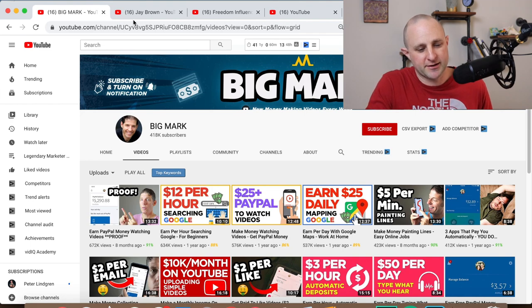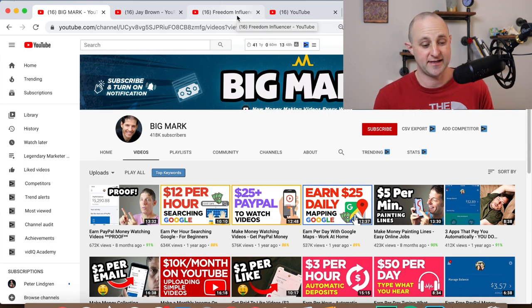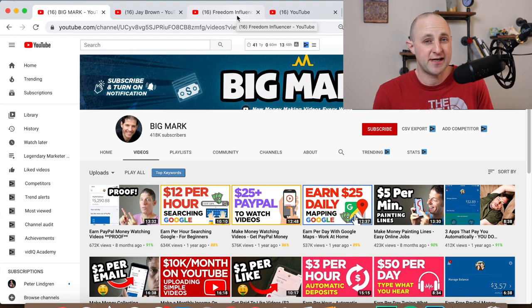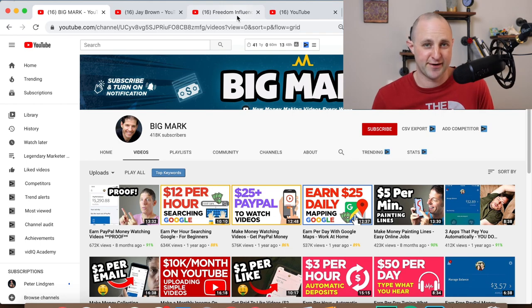If we look at Big Mark, Jay Brown, and Nathan Lucas, we can see that they have a lot of videos that are similar and did very well — got a lot of views. Those videos drive a lot of traffic to their Legendary Marketer funnels. If you don't have a Legendary Marketer funnel, or if you haven't started Legendary Marketer yet, check out the links in the description below.